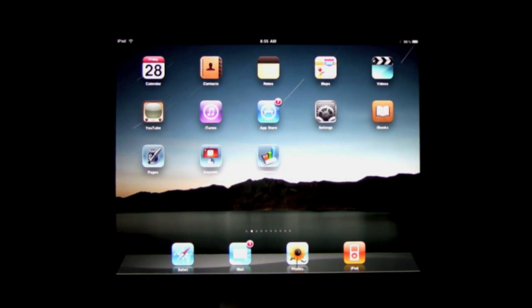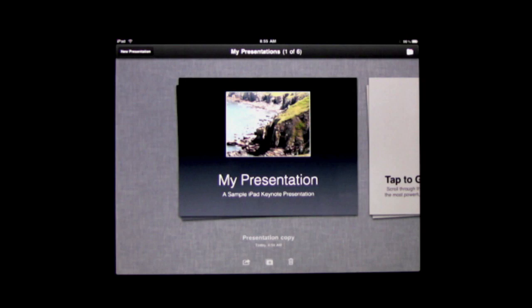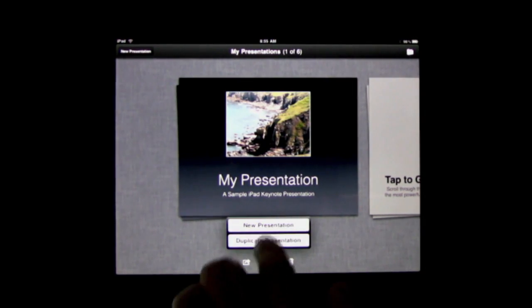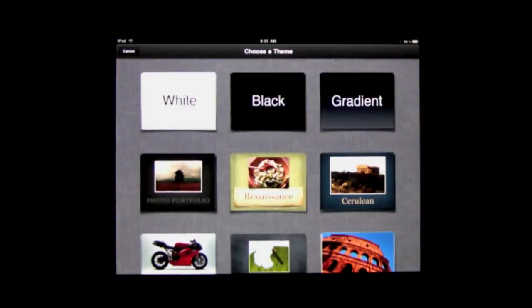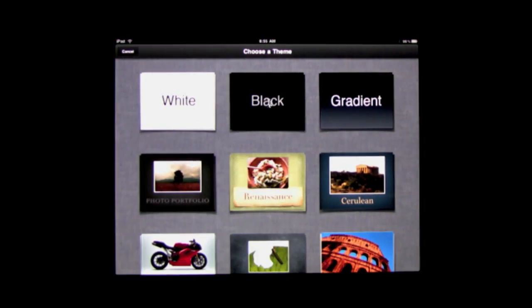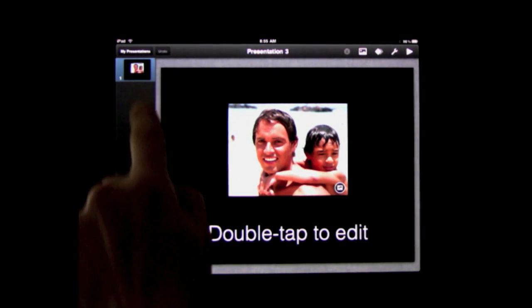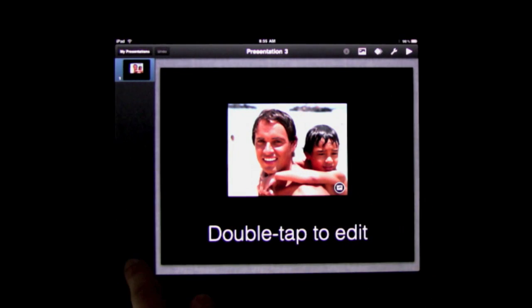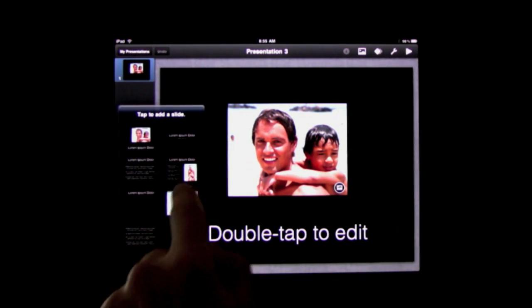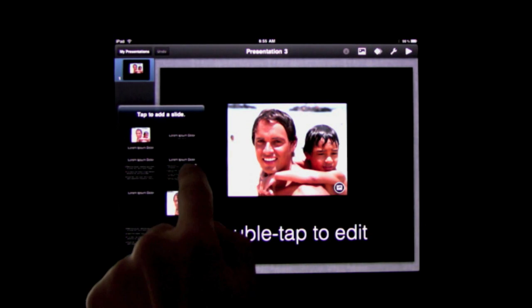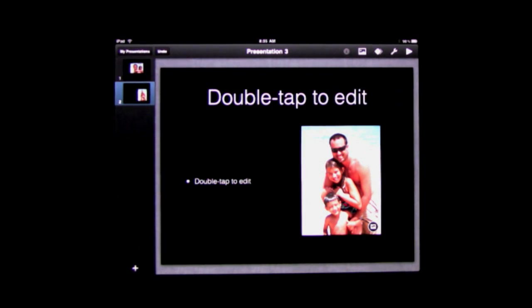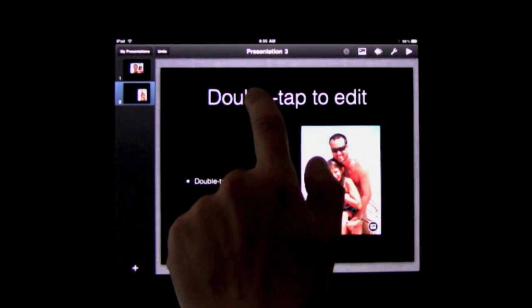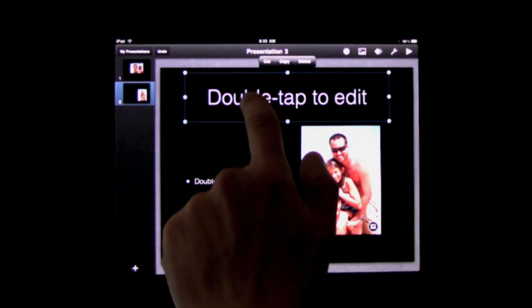The basics of using Keynote are the same on the iPad as they are on the Mac. Create a new presentation and then you can add slides to it on the left here. Do that by pressing the plus button at the bottom and then picking a master slide to add. Once you've got that, you double tap on any text field to edit it.